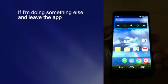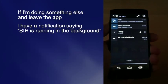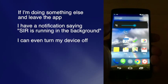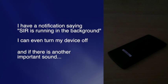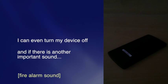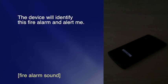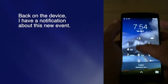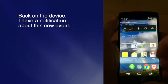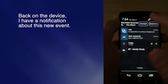If I'm doing something else, I have a notification saying SIR is ringing in the background. I can even turn my device off, and if there is another important sound — say a fire alarm — the device will identify it. When I'm back on the app, I have a notification about this new event.